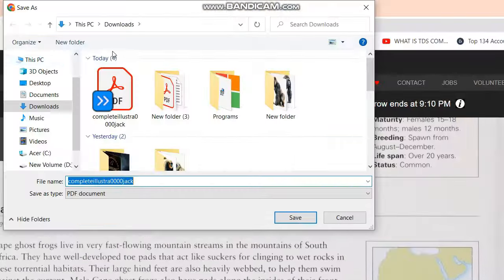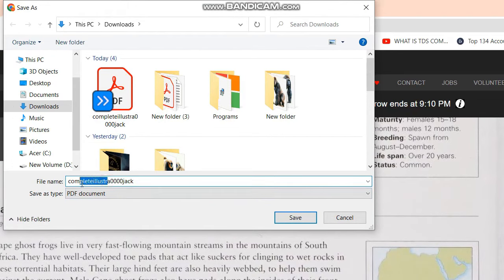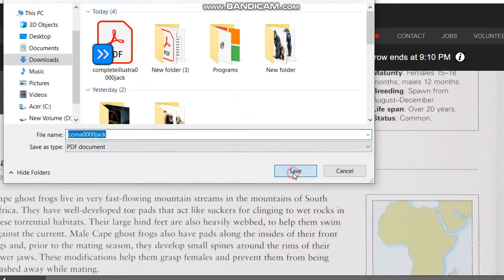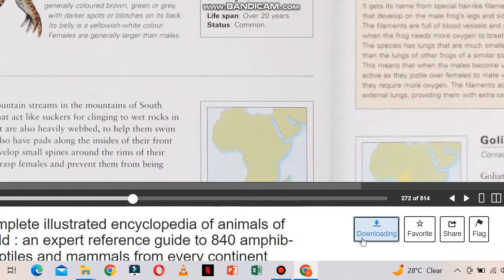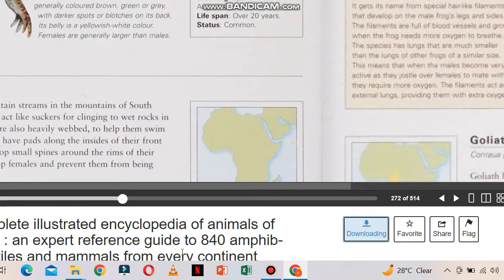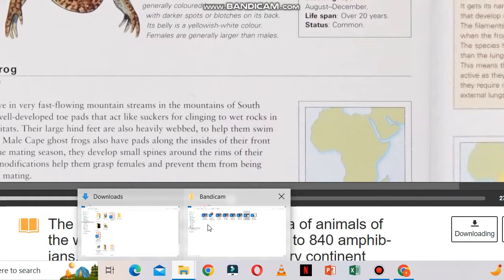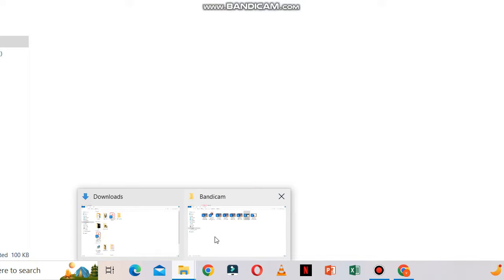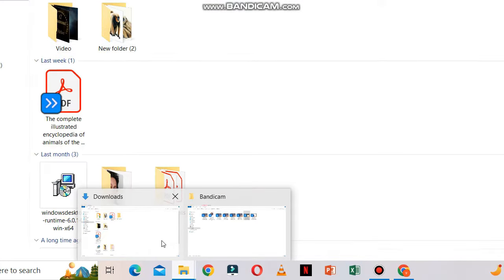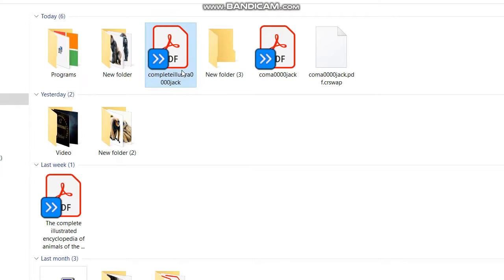Just click the download option here and it will show you where to save it. I downloaded it earlier so I will just save it, and as you can see the download has now started. I will show you what will happen if you start the download too early.